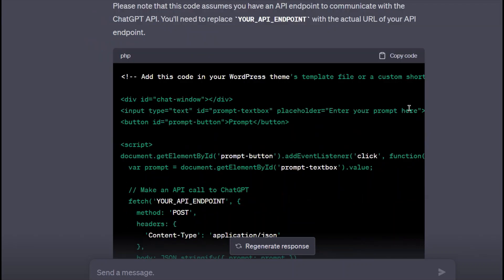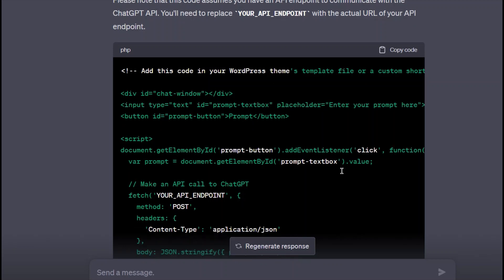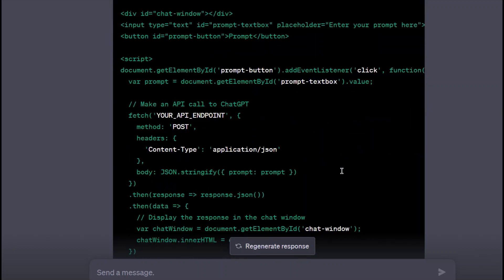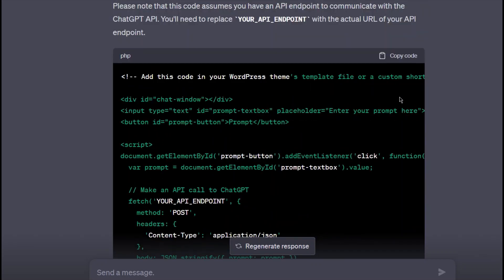Please note as stated that the code assumes that we have an API endpoint to communicate with. As shown in the previous videos, we have already got API key and we also know what API endpoint to use. Let me copy this code.